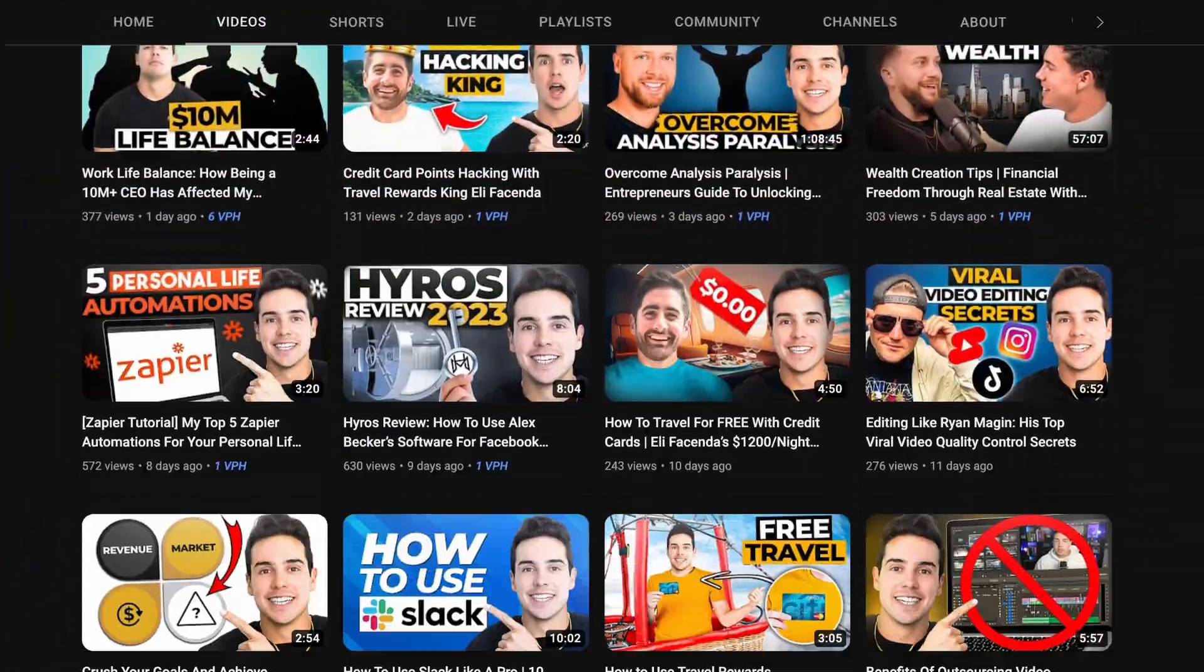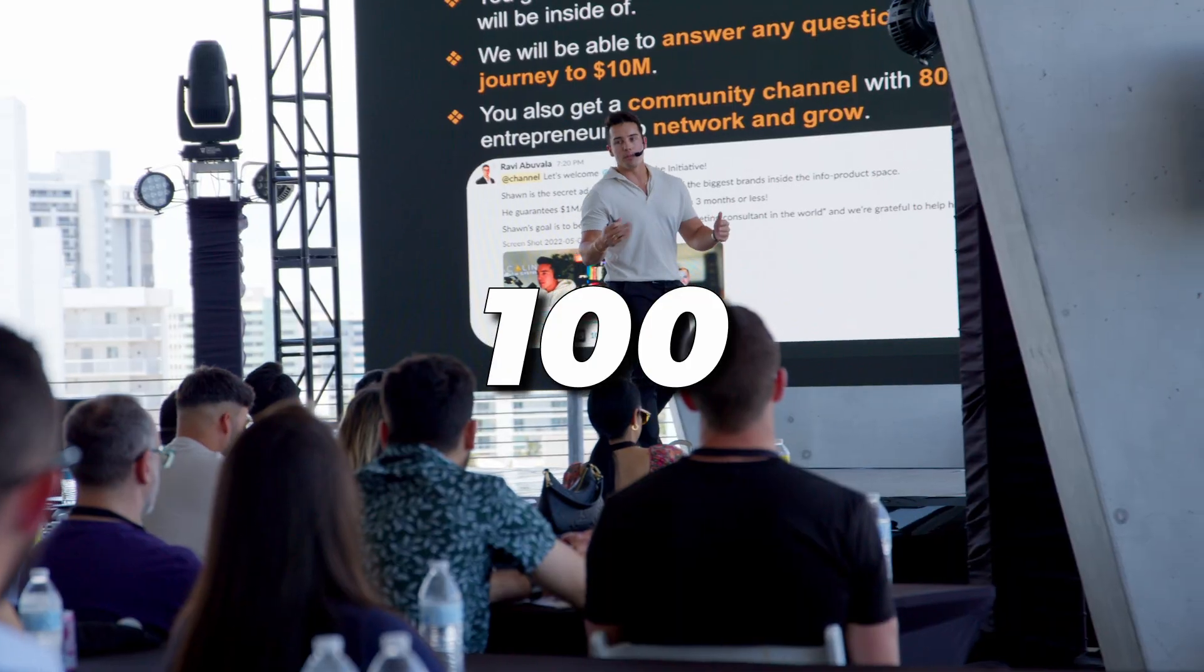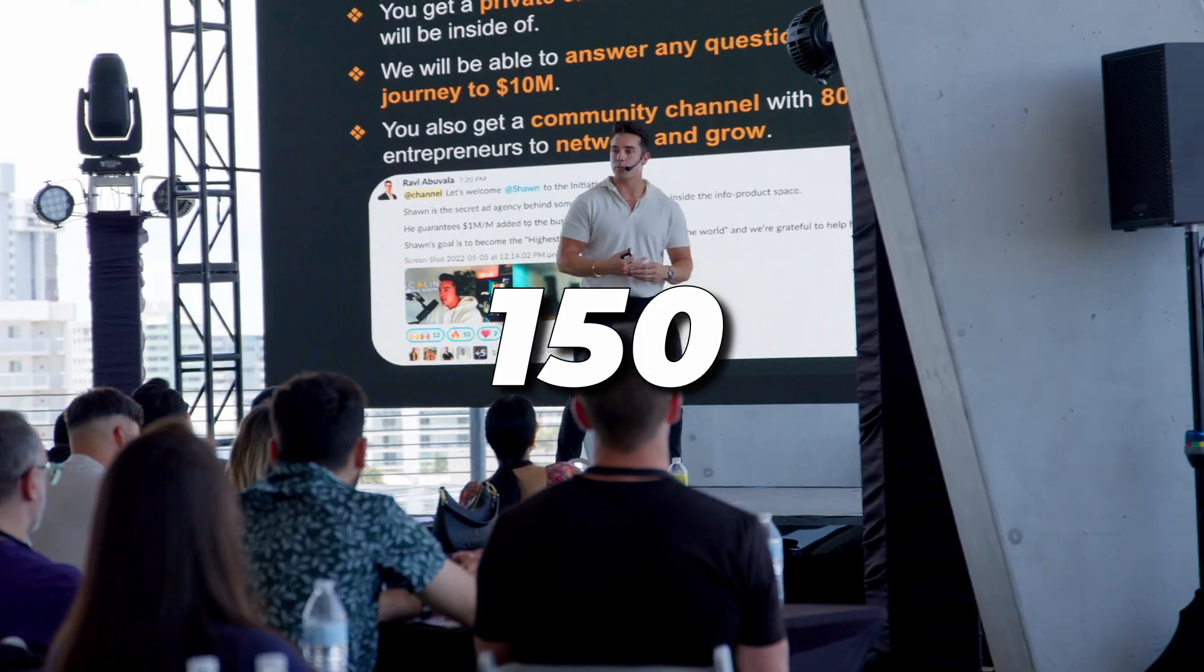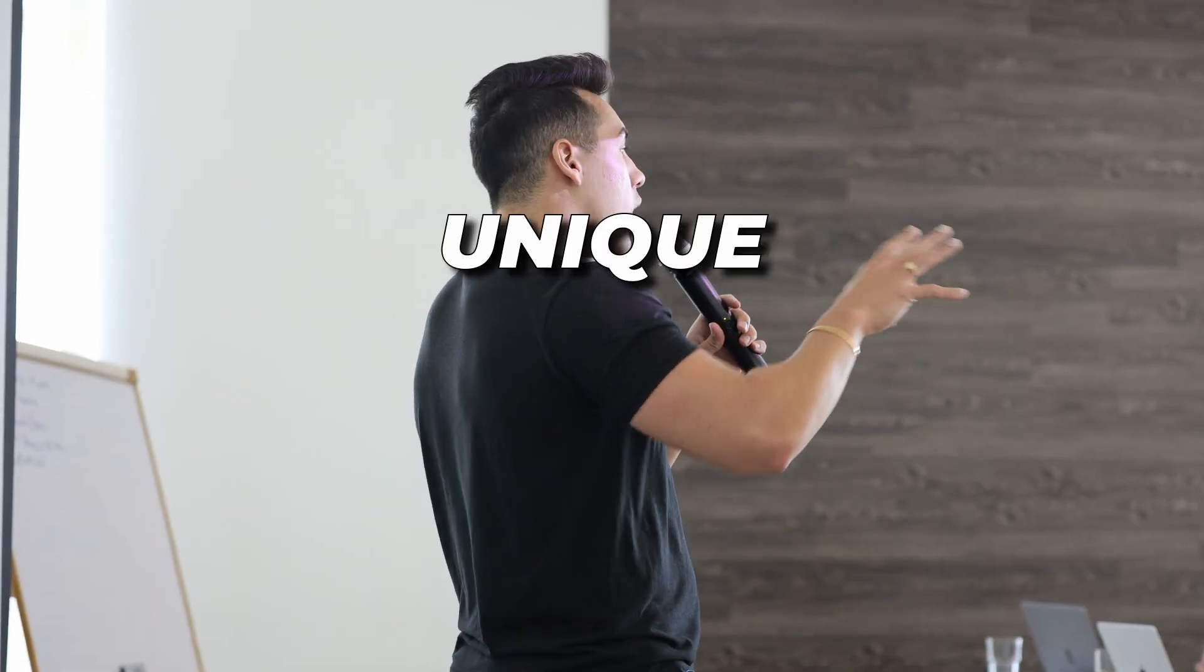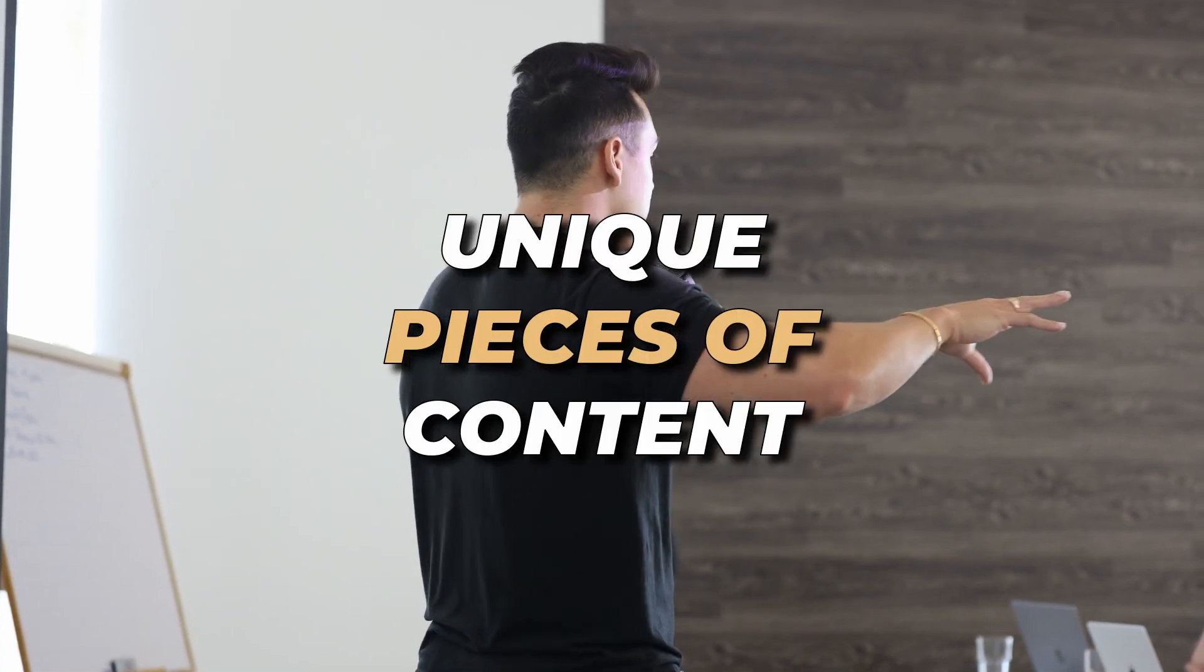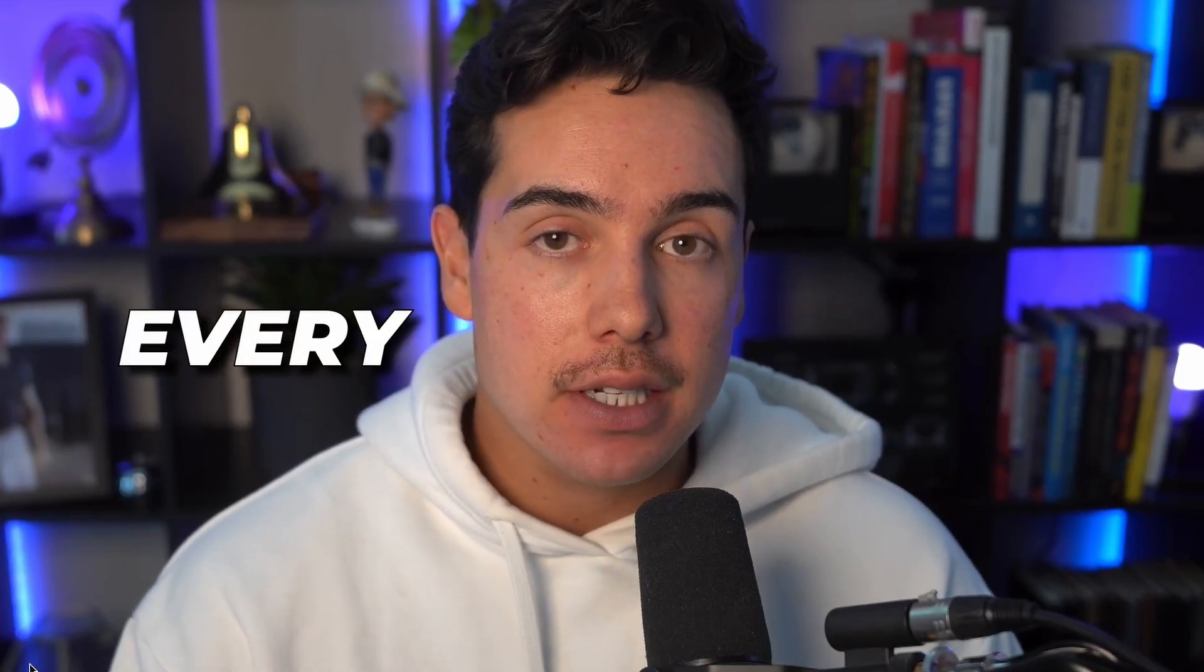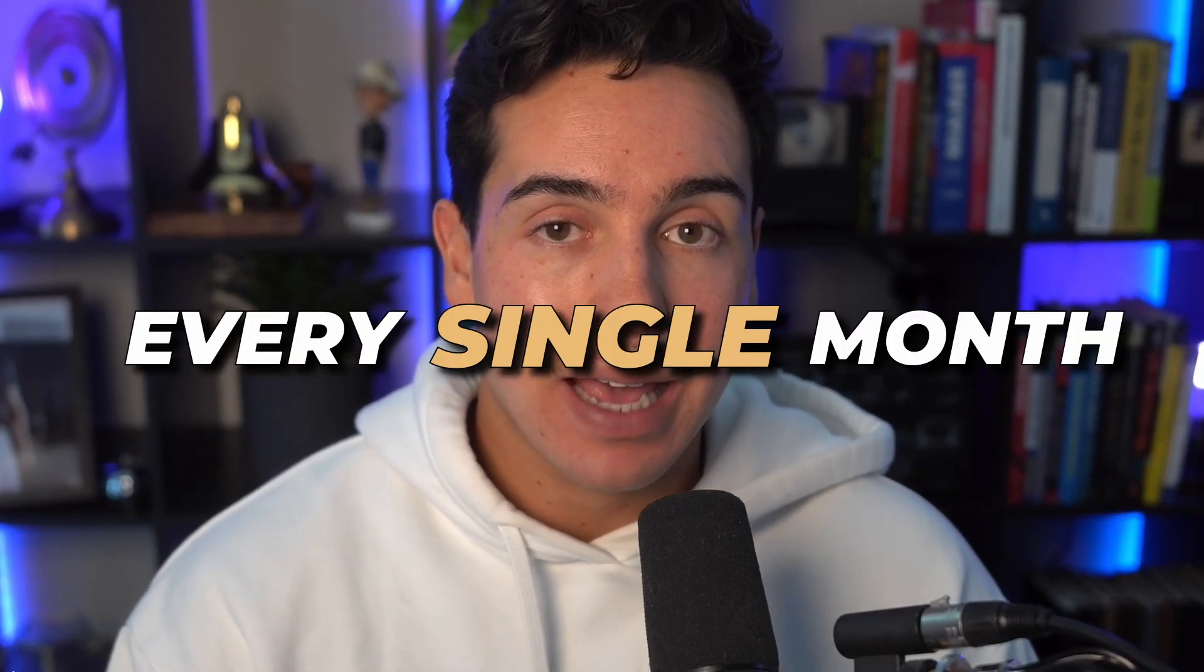In this video, I'm going to be walking you through how we put out anywhere from 100 to 150 unique pieces of content every single month.